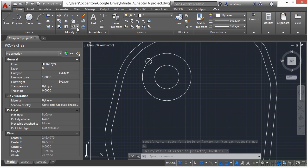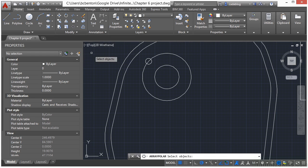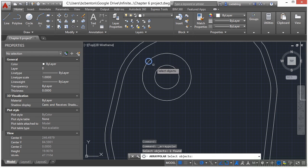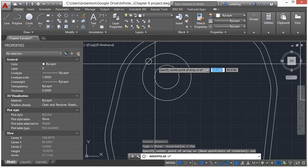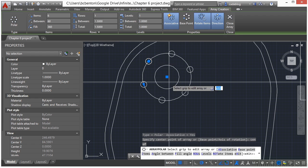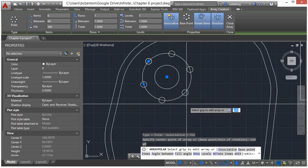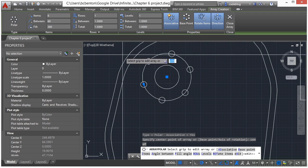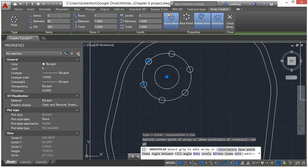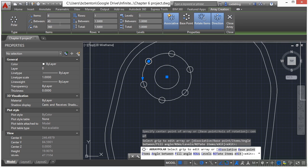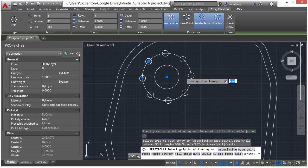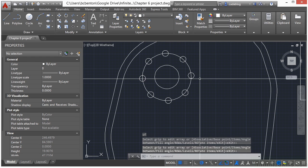Now come up here to our polar array. Select this circle. Press enter. Type in CEN for our center O snap. And we're going to put little bitty circles all over that way. Right now we have 6 items. Let's change that to 8.